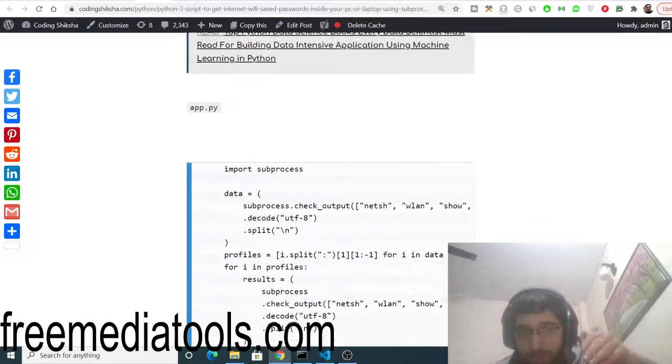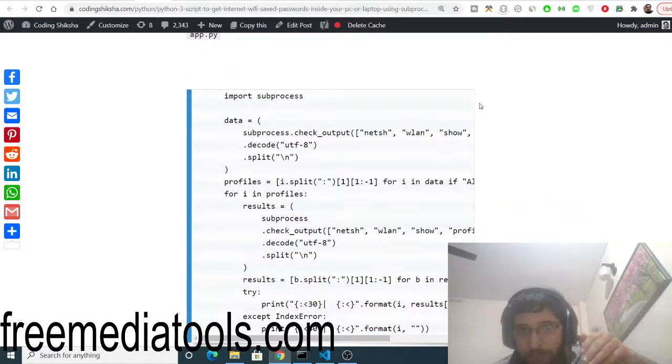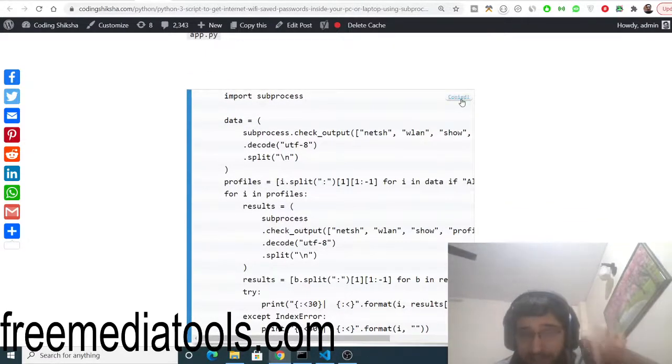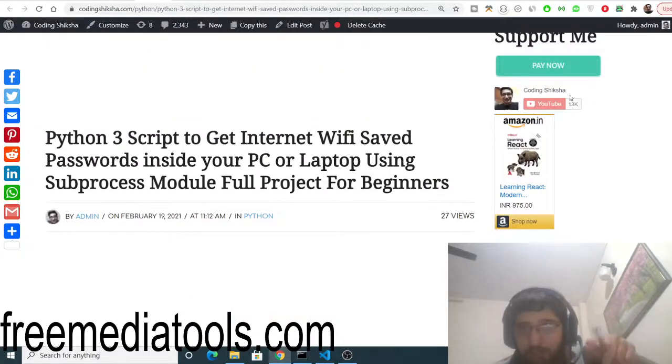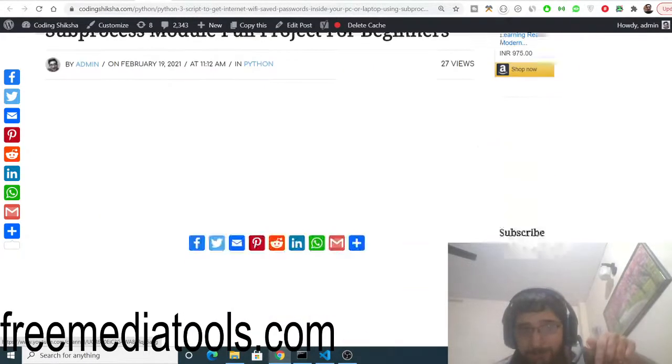You just need to run this Python script. Just a single file is there, app.py. Simply copy to clipboard this code here. The link of this code will be there inside the video description, so go to the video description or my blog post and you can read more about it.